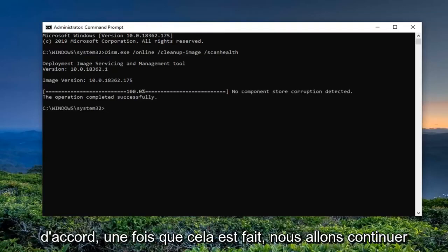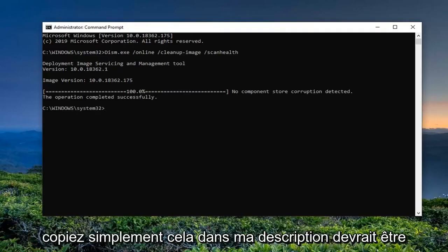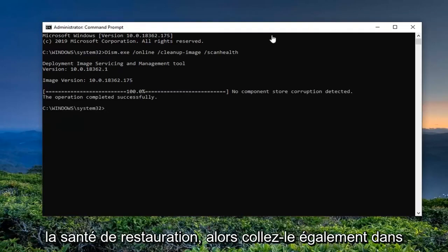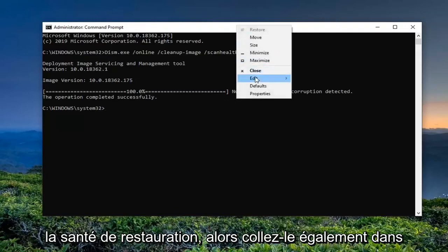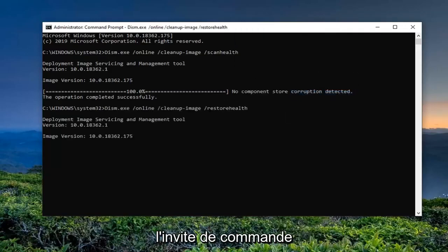Okay, so once that is done, we're going to go ahead and run the next command. Just copy that from my description — it should be the Restore Health command — so just paste it into the Command Prompt as well.